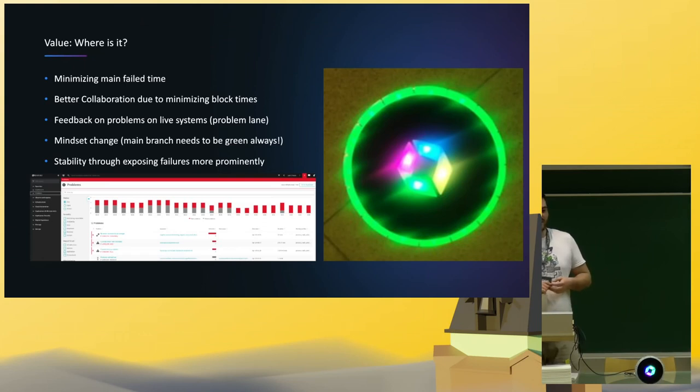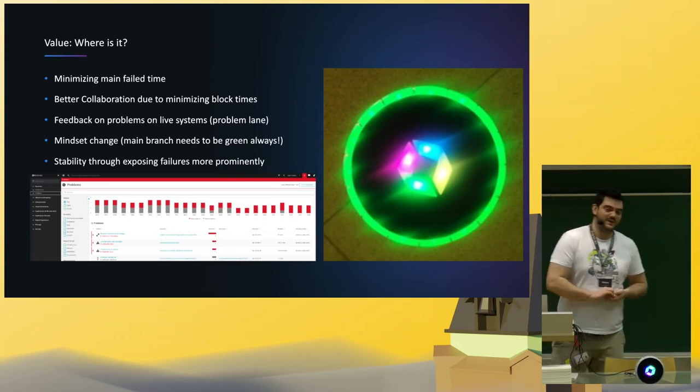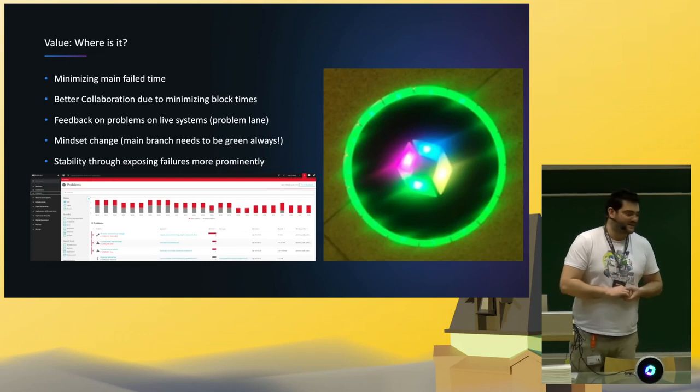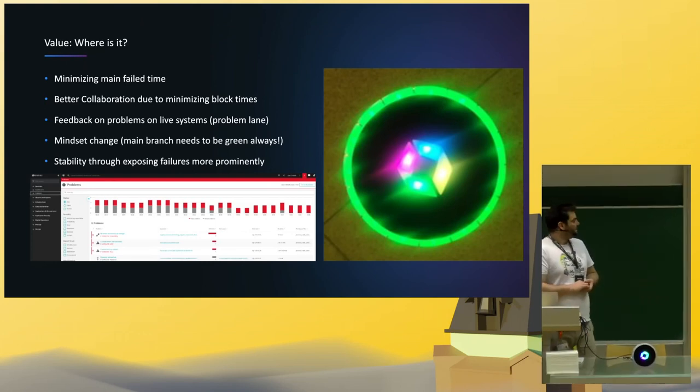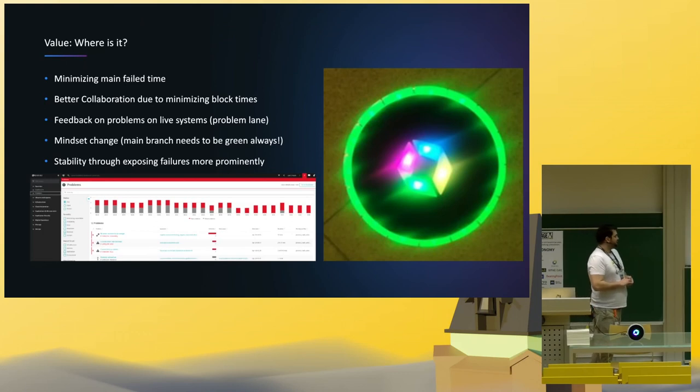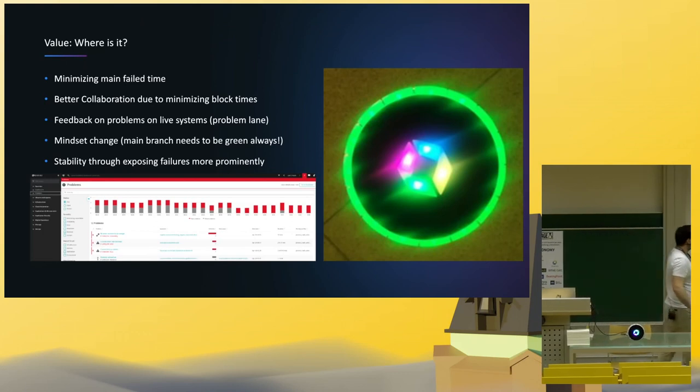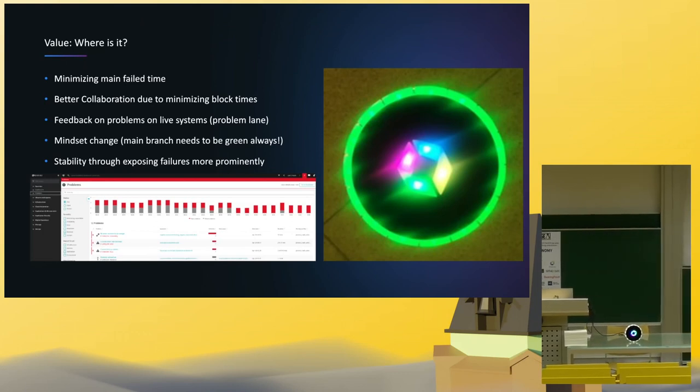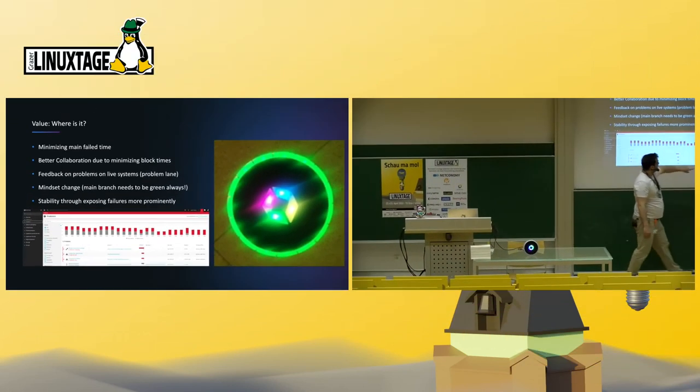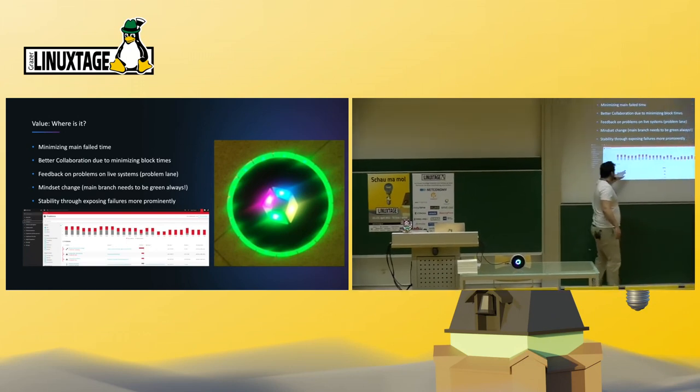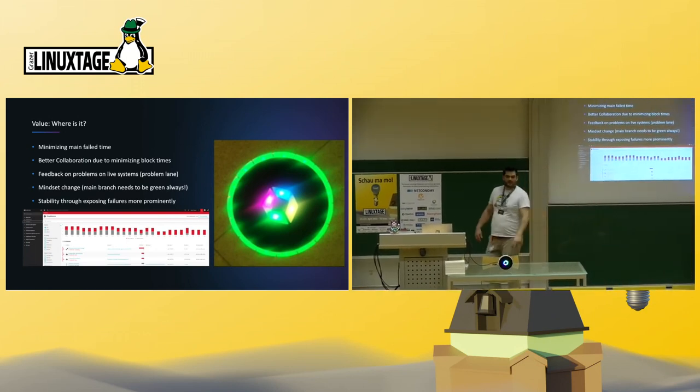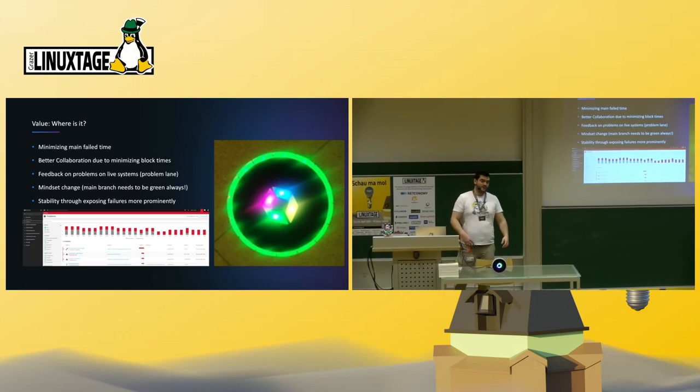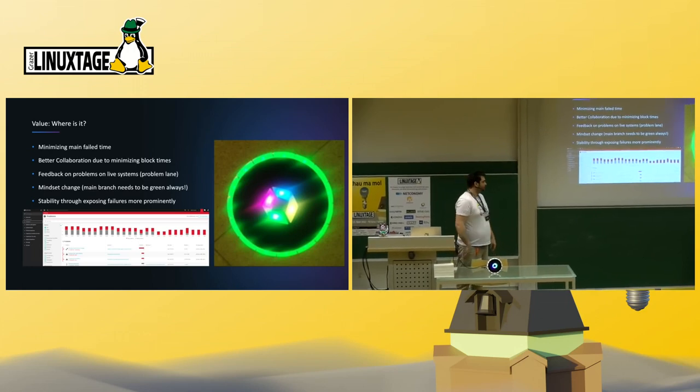What I put also here on the slide is how Dynatrace actually shows problems. If you see this in Dynatrace, the second lane would be red, and then you can actually track your problem to the source, even to the source code, where it is at.